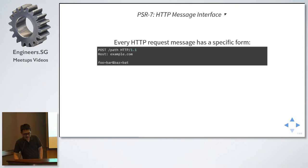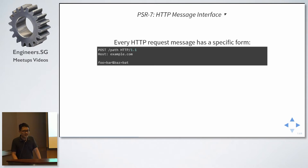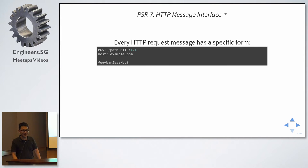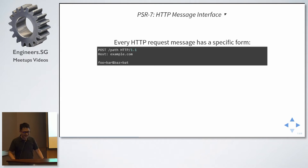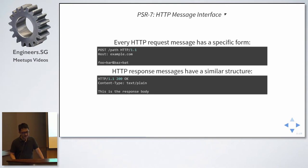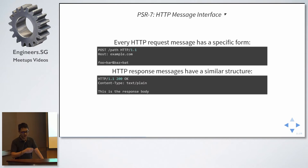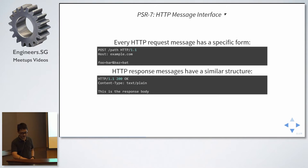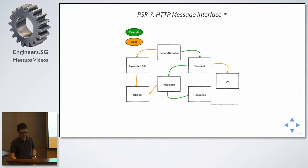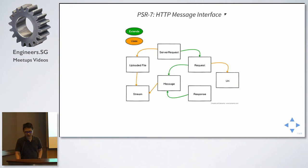Sorry if it's a bit too technical. Actually, this was part of my PSR workshop, at the PHP conference. That was in September. So that was a two and a half hours workshop. So this is part of it. Every HTTP request message has a specific form. And similarly, for HTTP response messages, you have some start line, some headers, and you have a body.